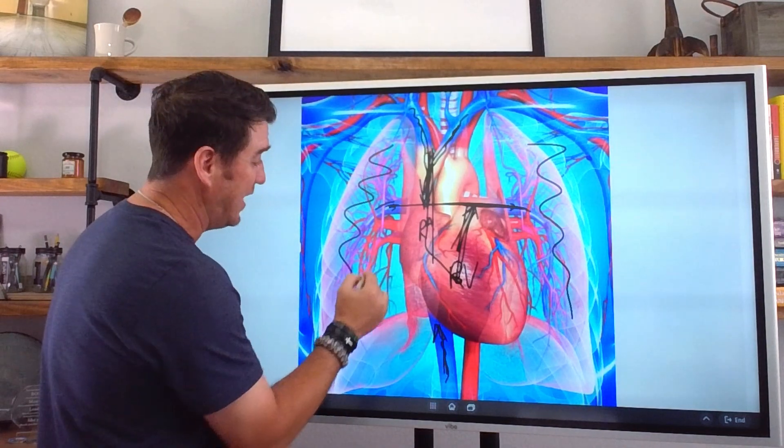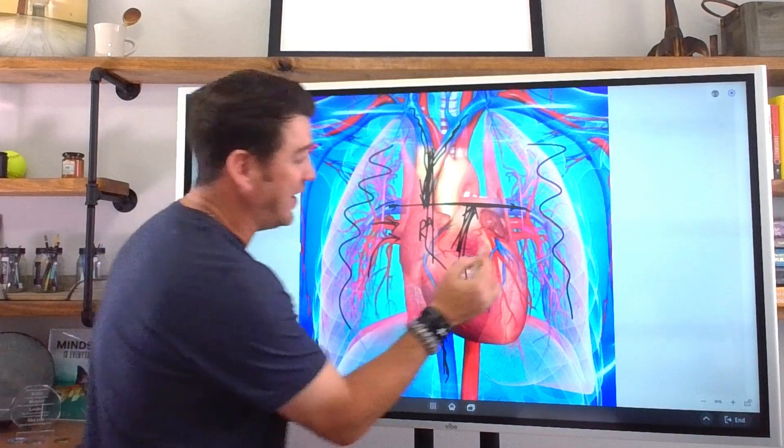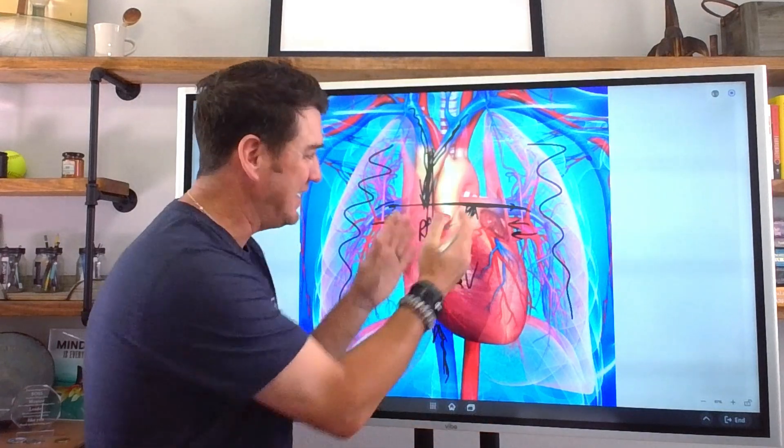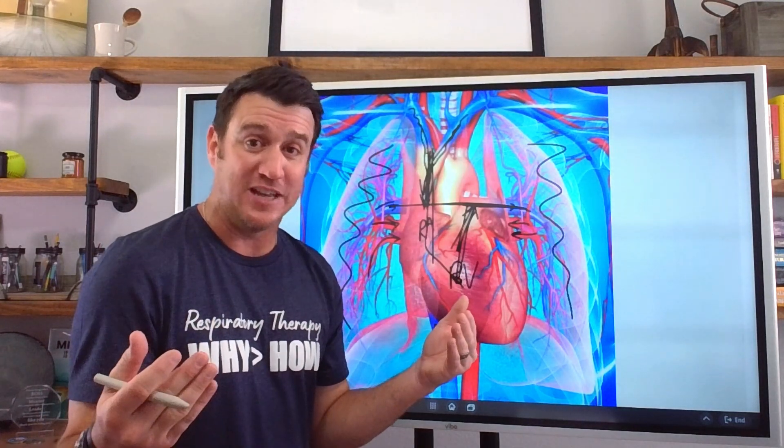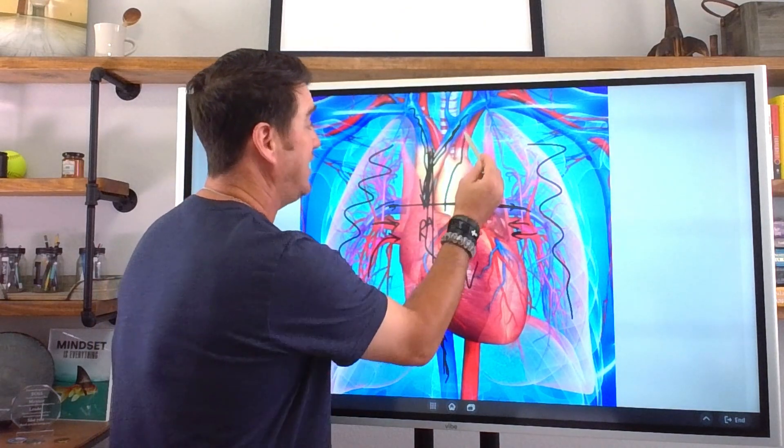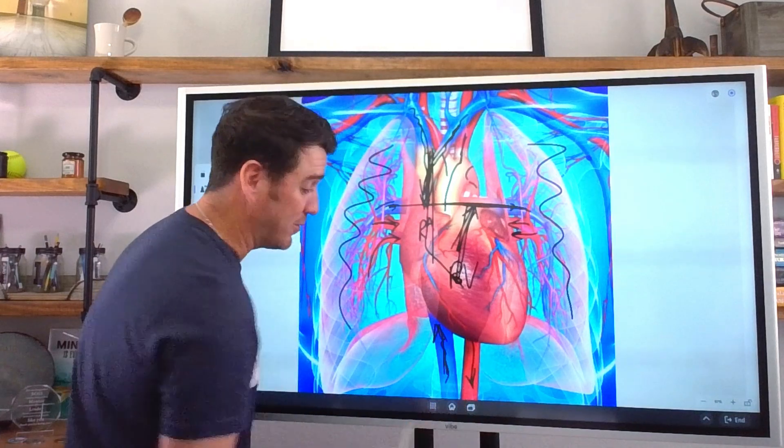After we go through the pulmonary capillaries, we return back to the left side of the heart via the pulmonary veins. We can see these red vessels here — the pulmonary veins bringing oxygenated blood flow back to the left atrium. From there, the blood goes through the mitral valve leading to the left ventricle, where that oxygenated blood then goes out through the aorta and into systemic circulation.